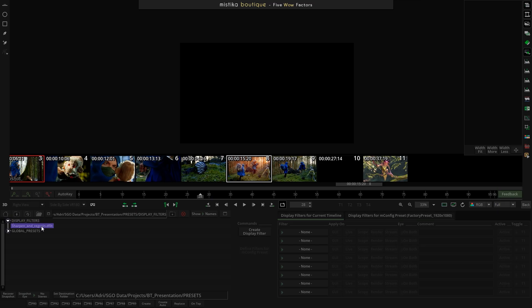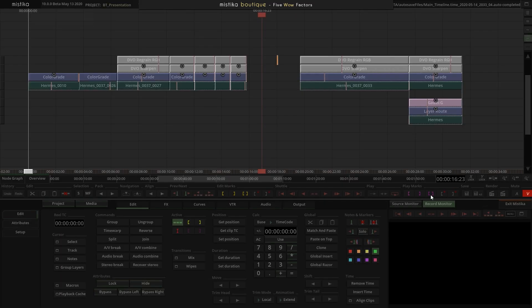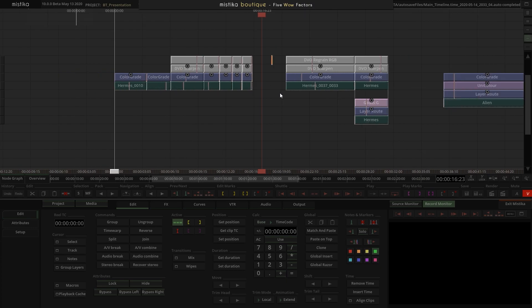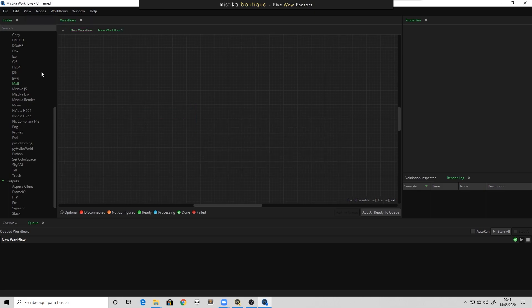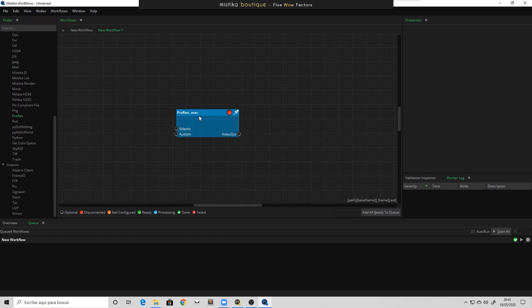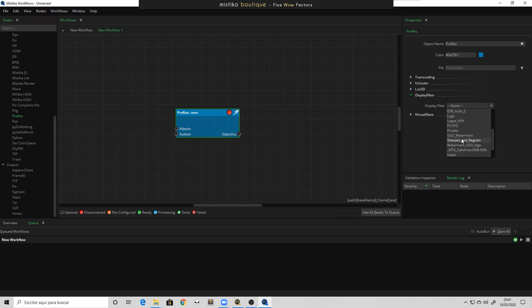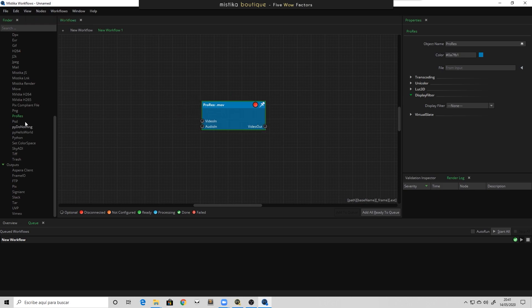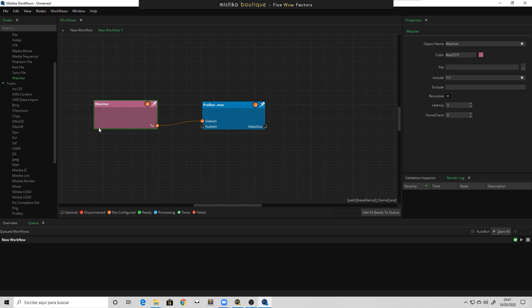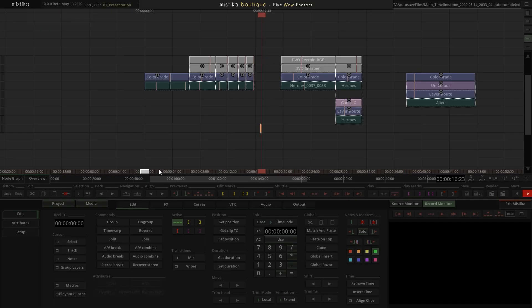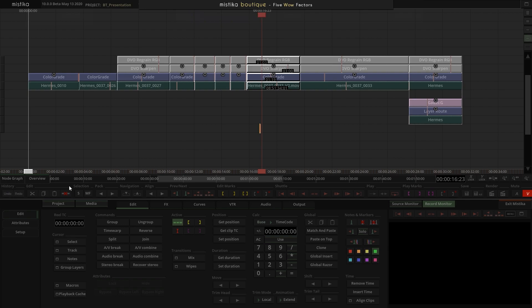This display filter is just a pure metadata file containing all that information. I can move it to Mystica Workflows, create a new workflow, add a transcoder, and apply the sharpen and regrain to anything that lands in a watch folder. I can copy-paste all the media I want in there and that same effect will be applied to all those shots in batch without stopping Mystica Boutique production.